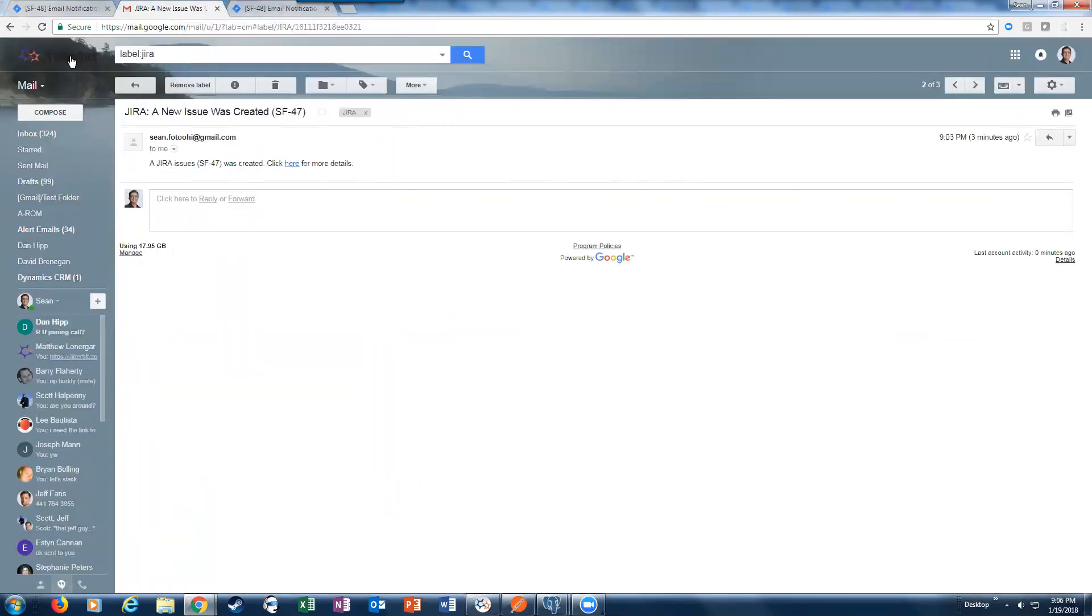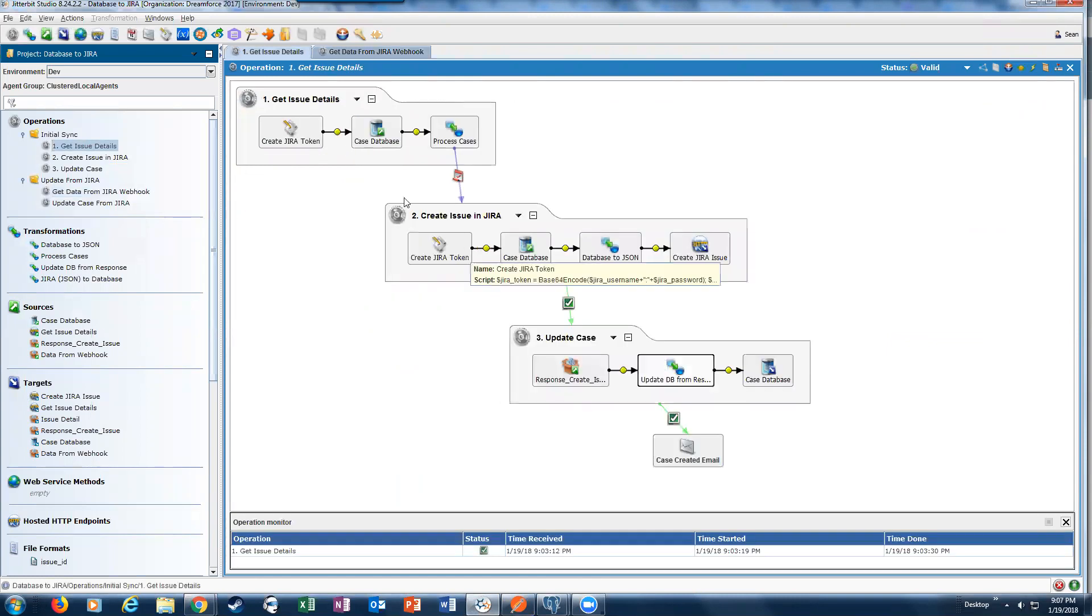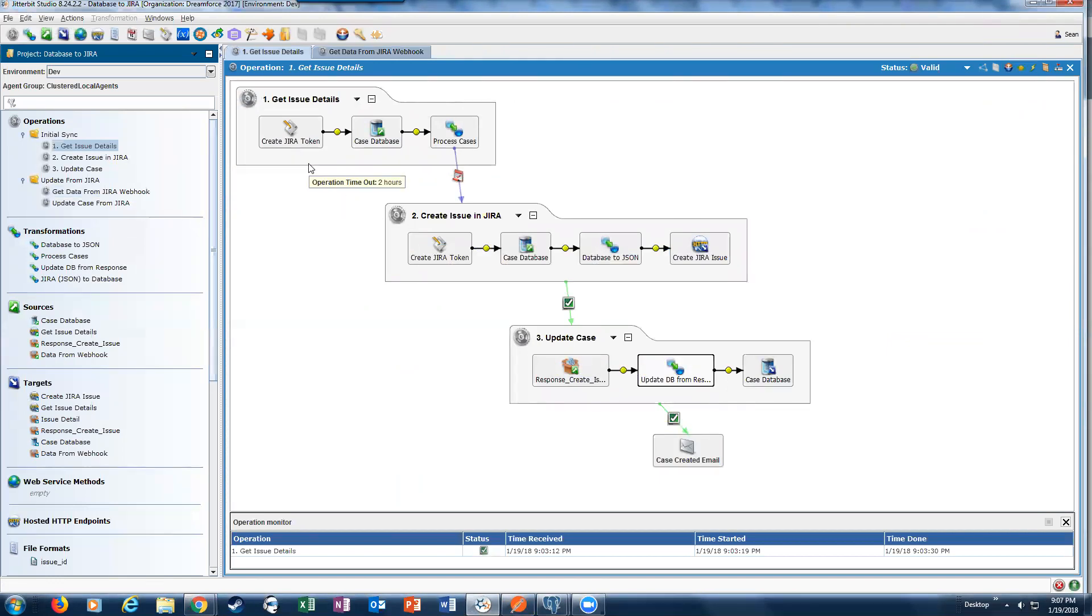That covers interacting with Jira and databases bidirectionally. As you can see, very quick, very easy, very easy to understand what's being done, the notifications, everything is done. For more videos, watch our YouTube channel, and we'll see you next time.